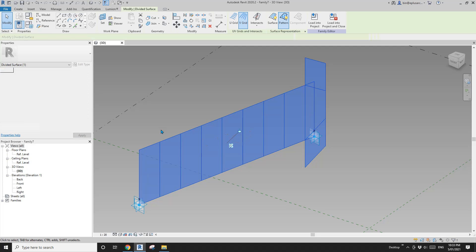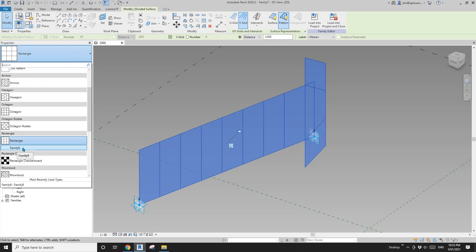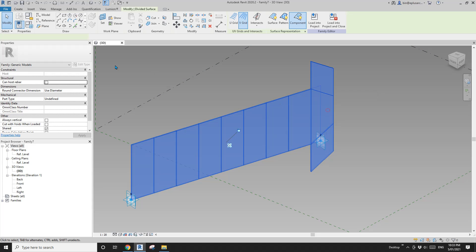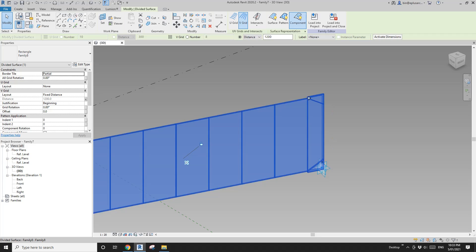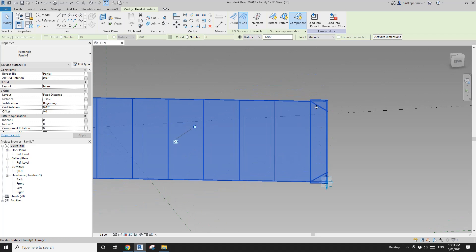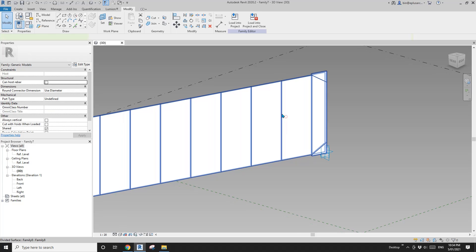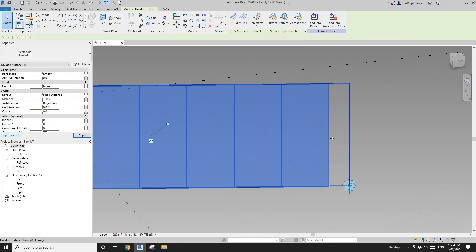Now load this family into the other family. Select this divided surface and change it to the one we just created. You can see it's still showing one, two, three — three panels here. If I change it to partial, you see the cut part of those three panels but it's still not matching the size. That's quite funny; I don't know why. So what we can do is change this to empty.